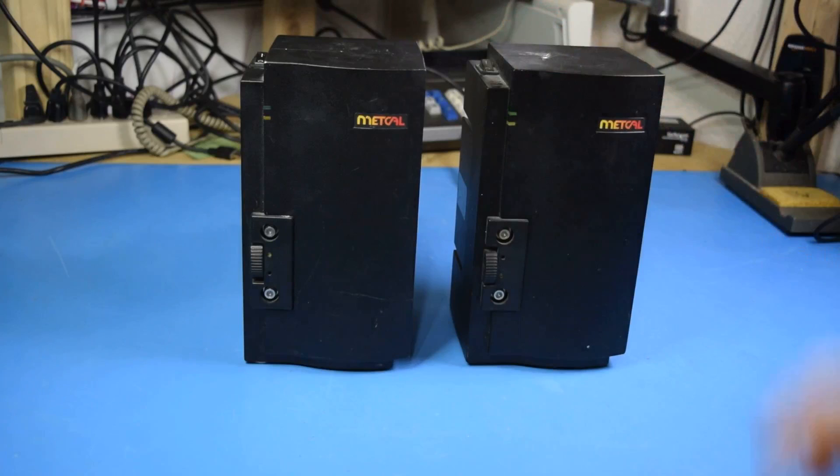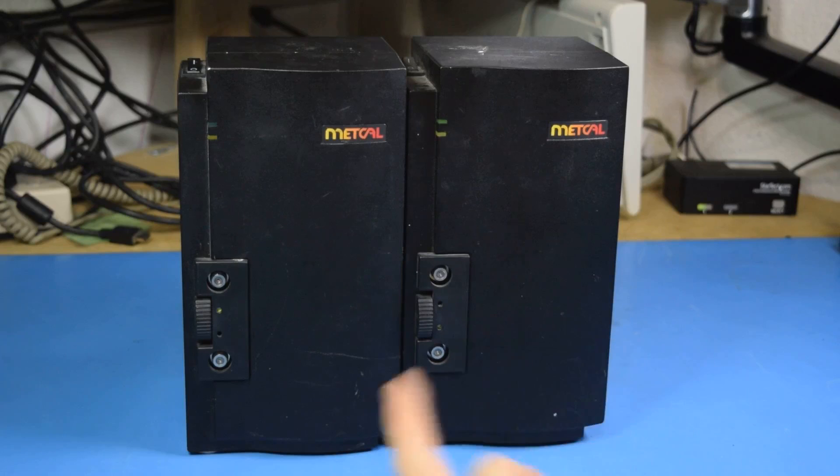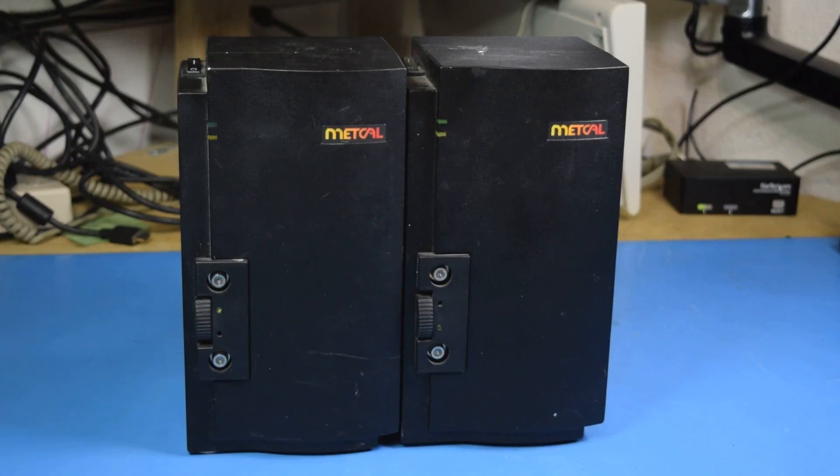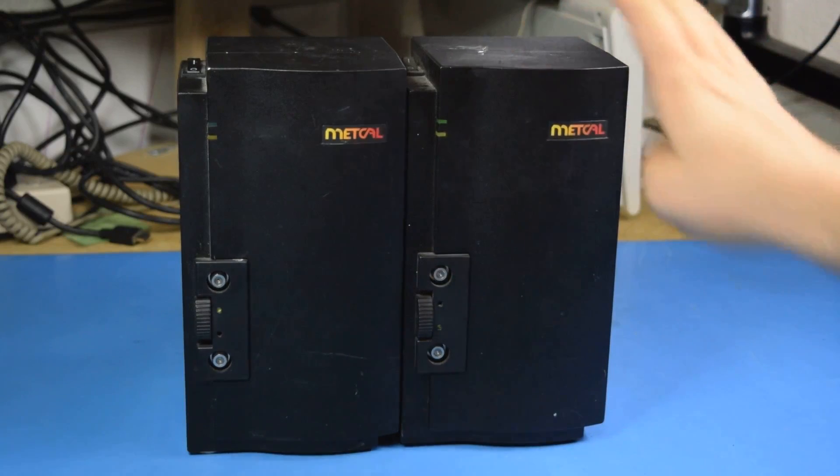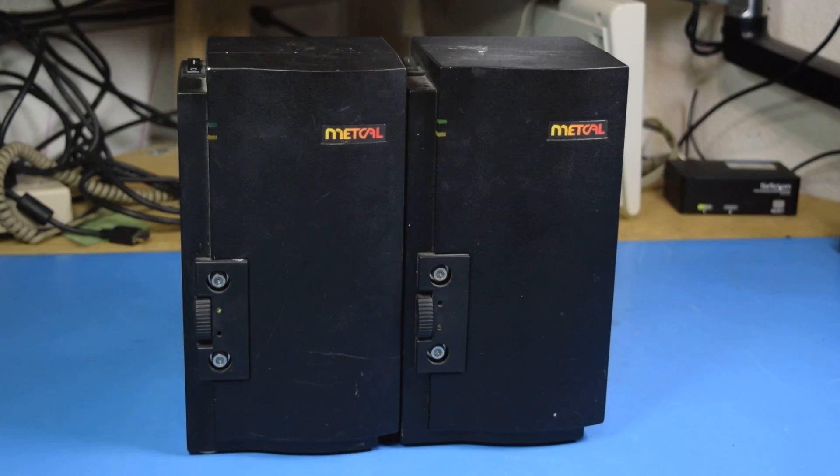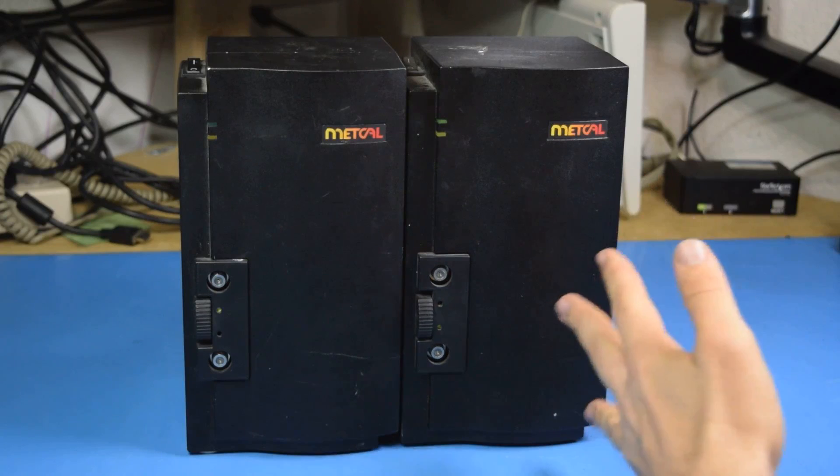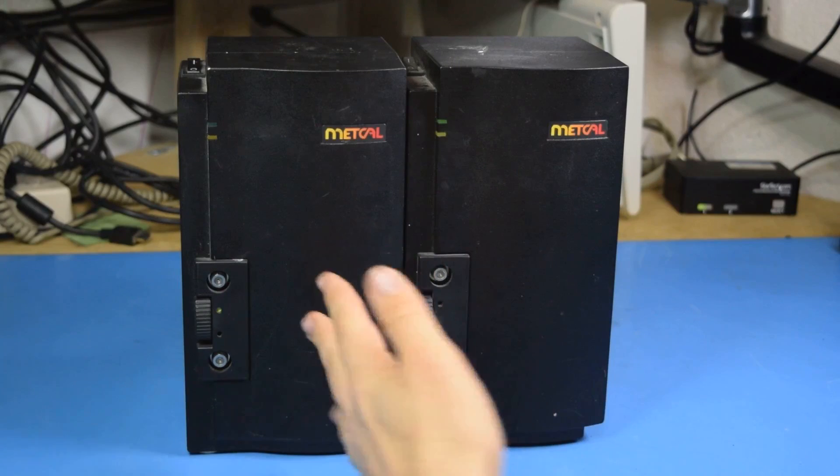Now, the only way you could use two handsets simultaneously is if you had two MX500s. I don't need two MX500s. Matter of fact, this one currently does not work. The reason I got it is as a parts machine for this one.